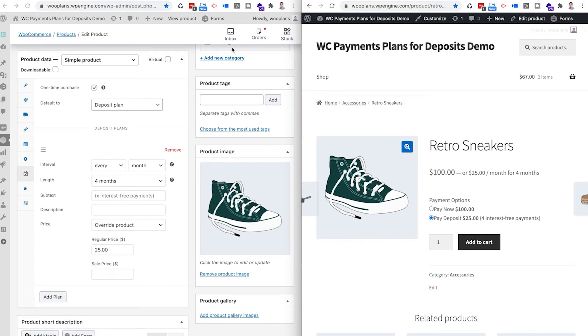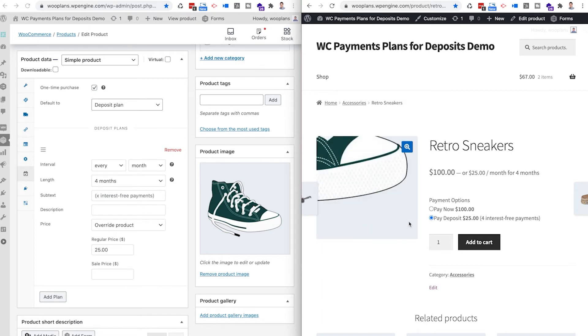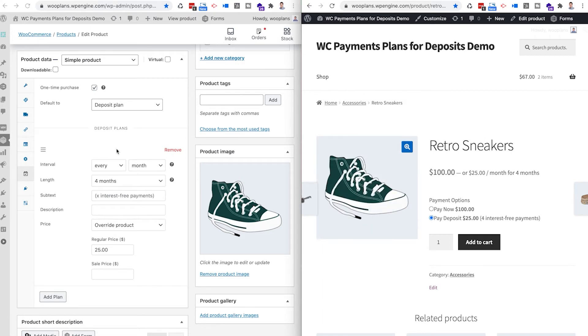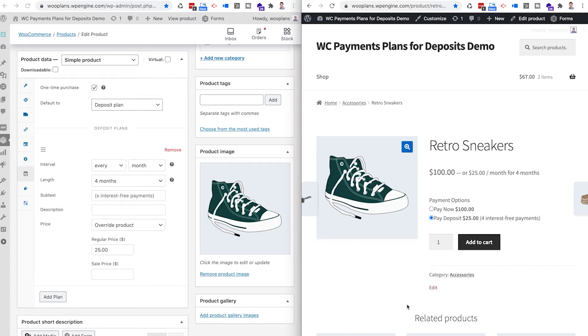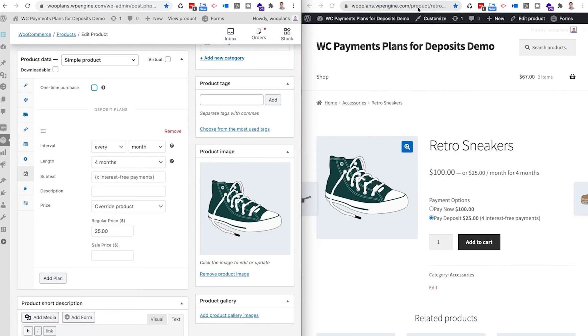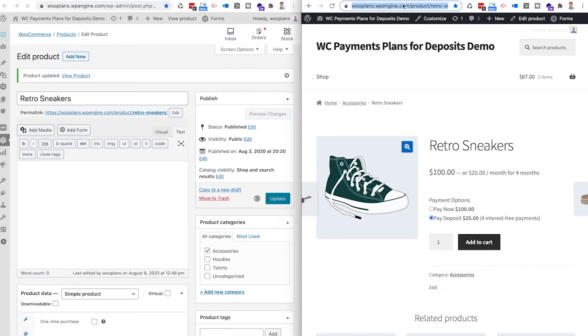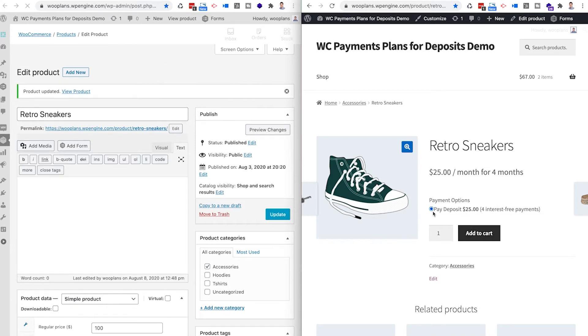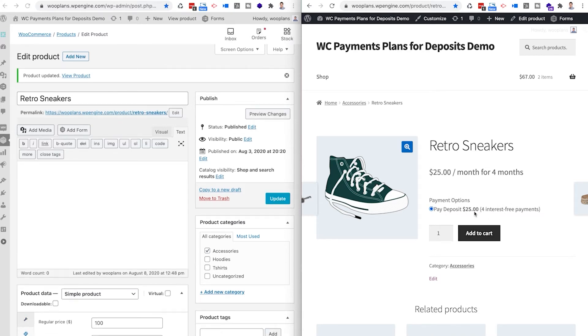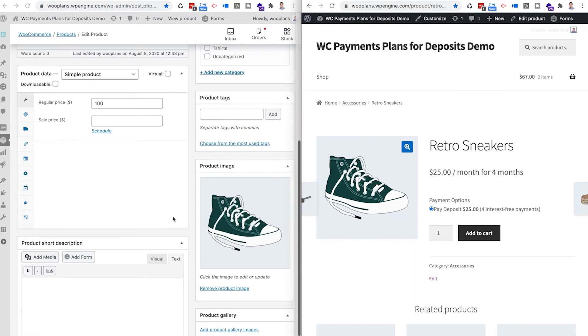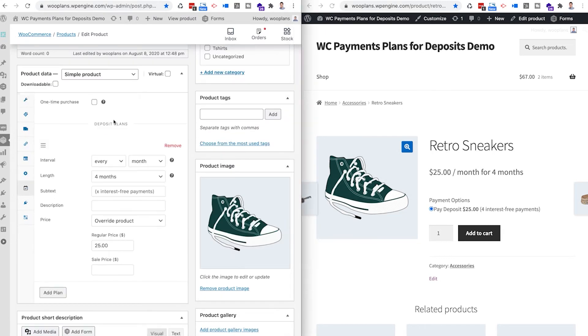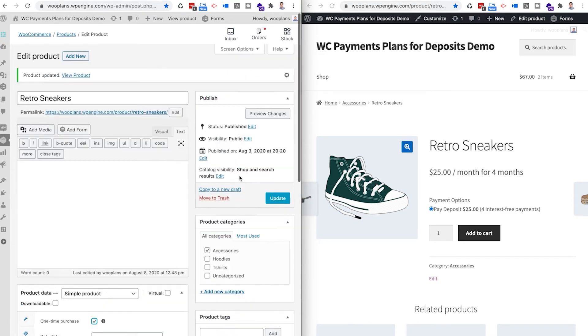By going double screen, I just want to show you the different options you'll be able to have with each payment plan. One time purchase right here basically means that you want to also offer with your payment plan on the product page the ability to either pay the full price right here, or do you only want to offer the deposit option. So if this was unchecked and I went up and click update, then refresh this, the payment plan would be the only option available for this product.